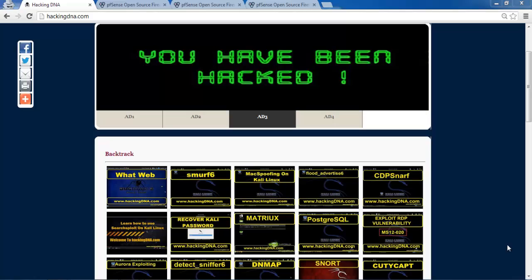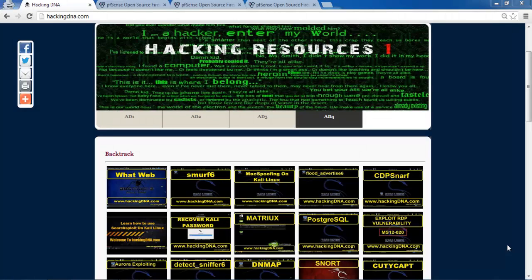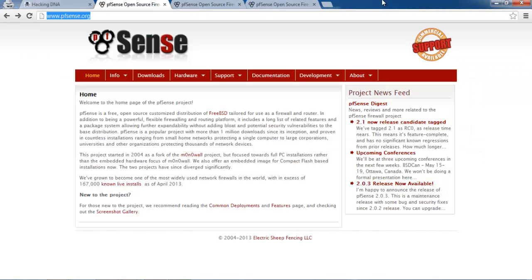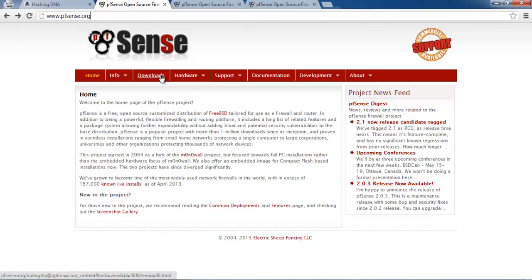Welcome to Hacking DNA. Today in this video we are going to see the PFSense firewall. You can get an overview of PFSense on the website from where you can download it. It's an open source firewall, and PFSense stands for Packet Filter with some Sense.